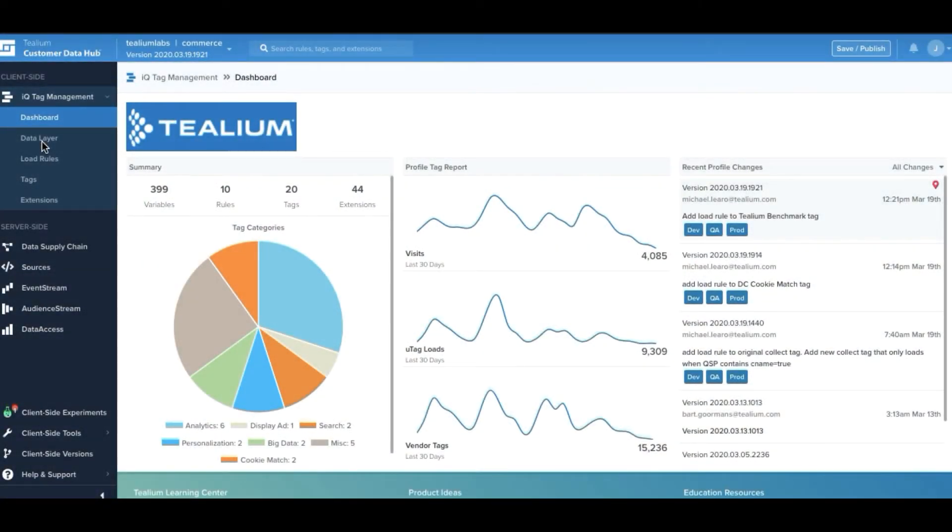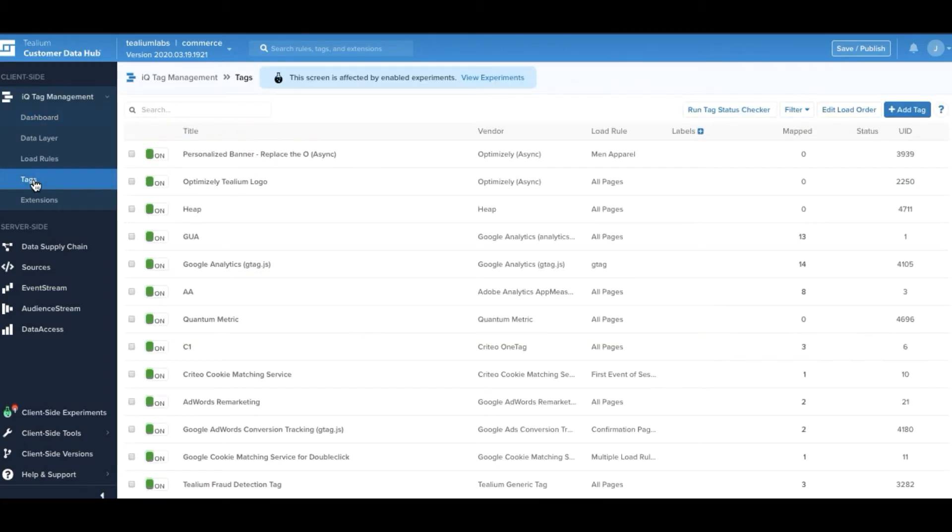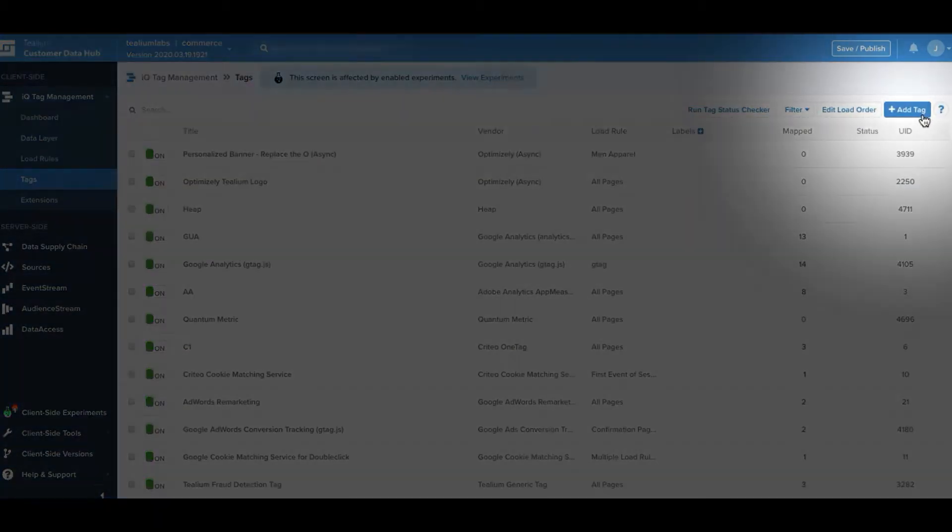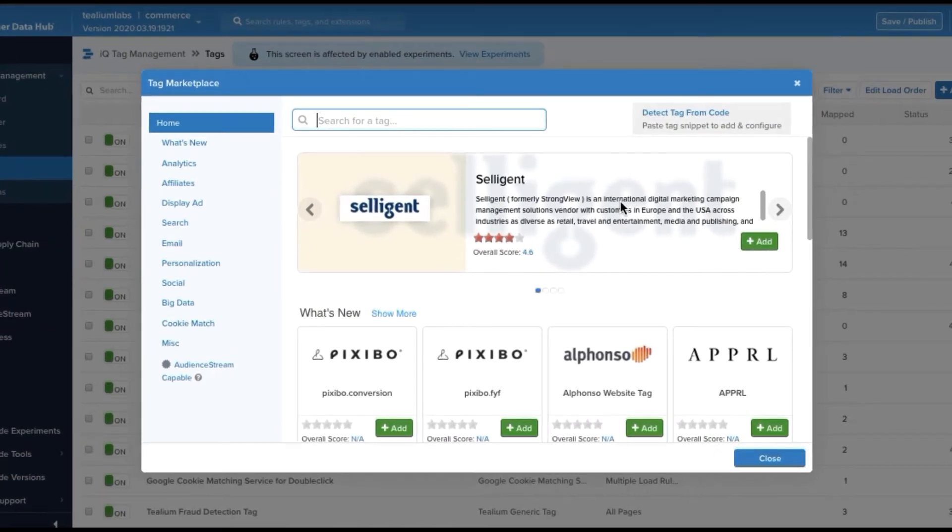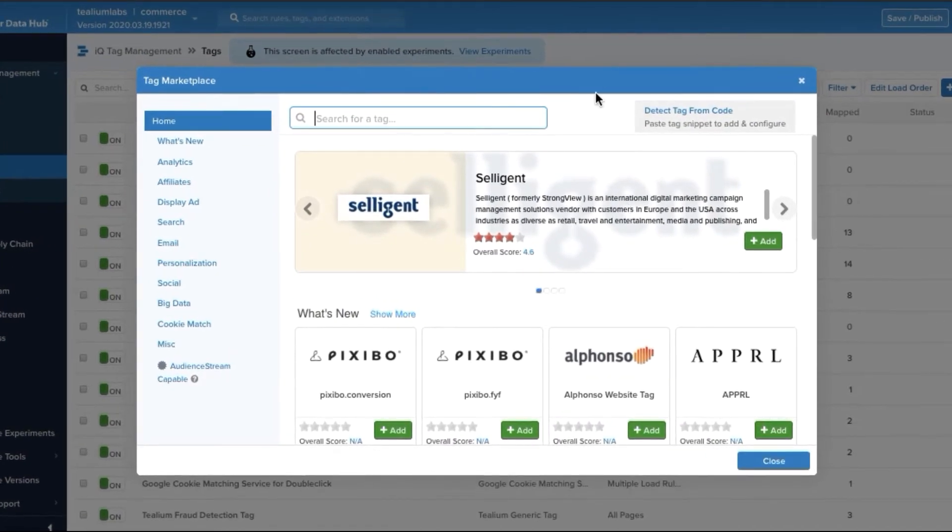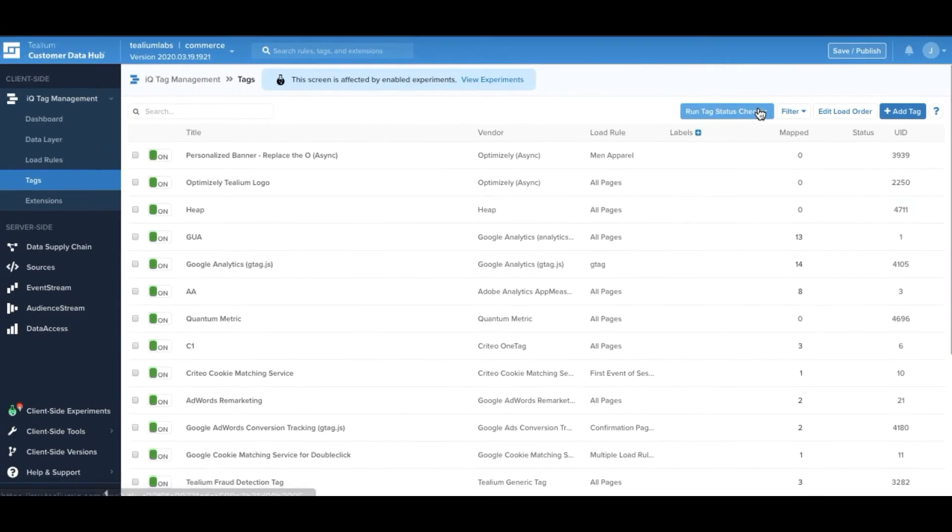Telium IQ Tag Management gives your organization the tools to efficiently and securely manage customer data from tags. Our tag marketplace supports over 1,000 turnkey and certified integrations so that your team can unleash the power of your Martech stack.